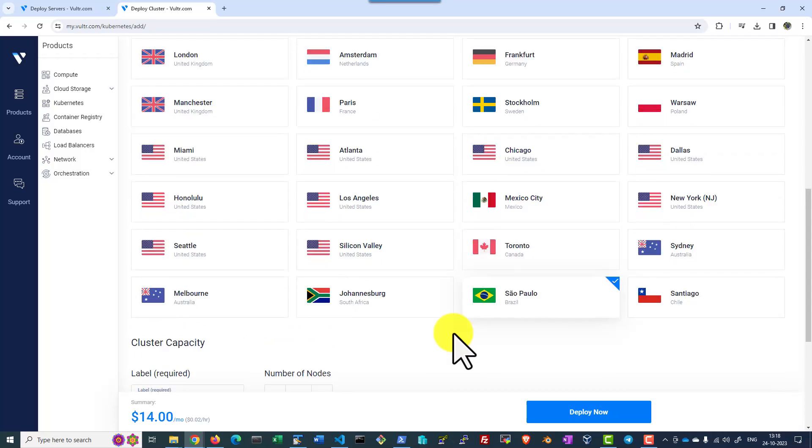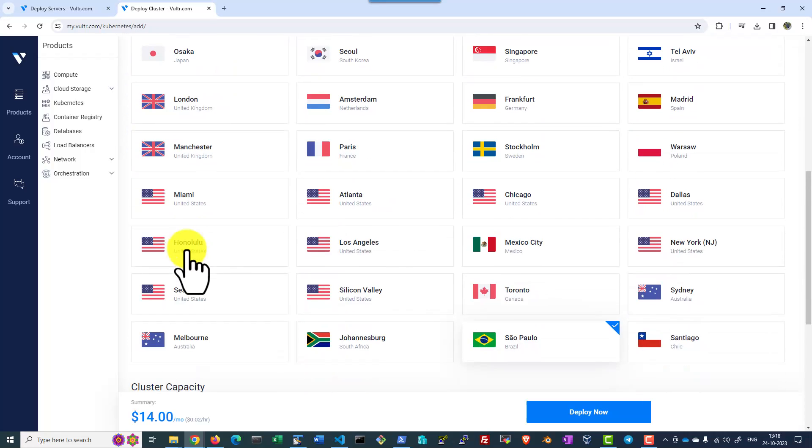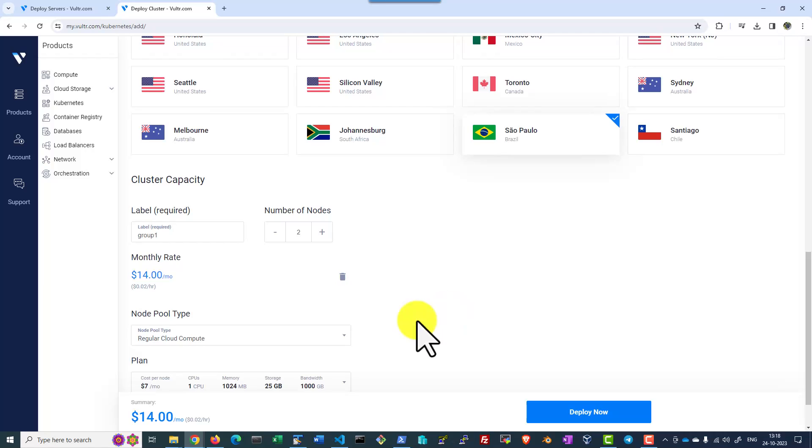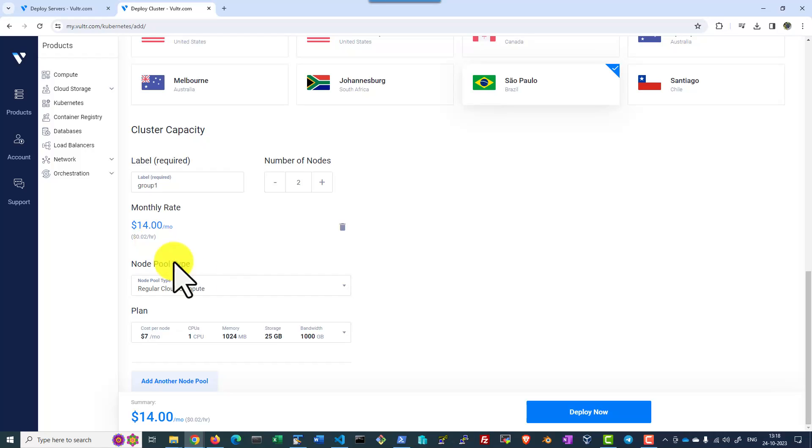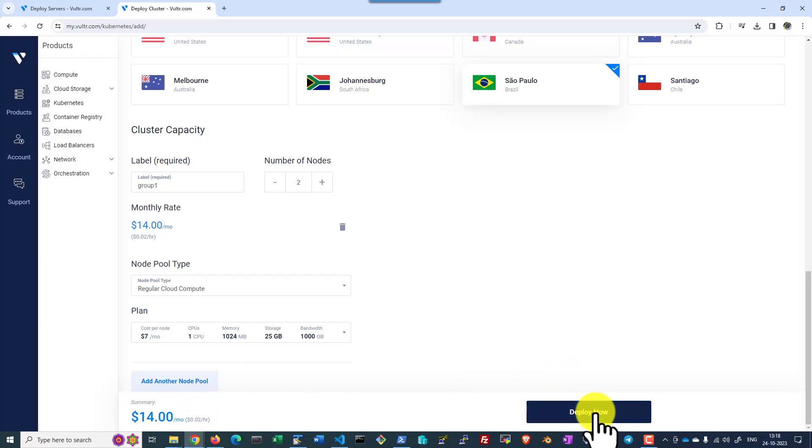Now with all these details, that is the cluster name, the version of the cluster, location as Brazil and number of nodes, give a name to the worker node group and select the type of worker instance, it's going to give the approximate estimate per month. Let me say deploy now.